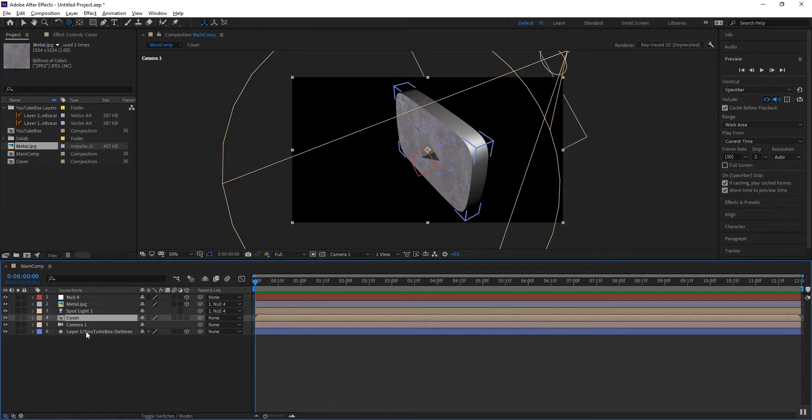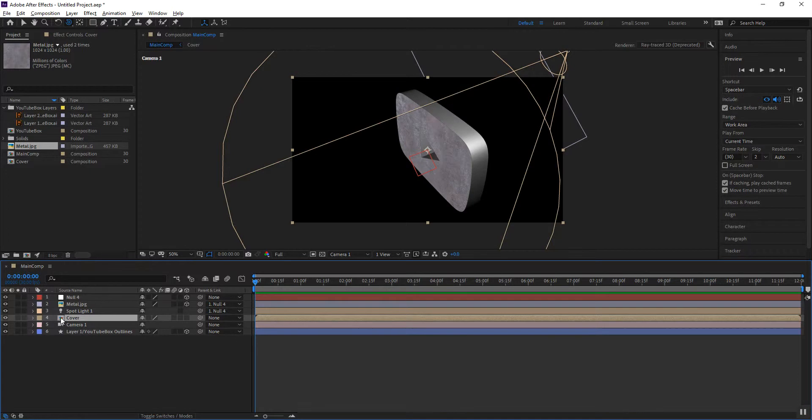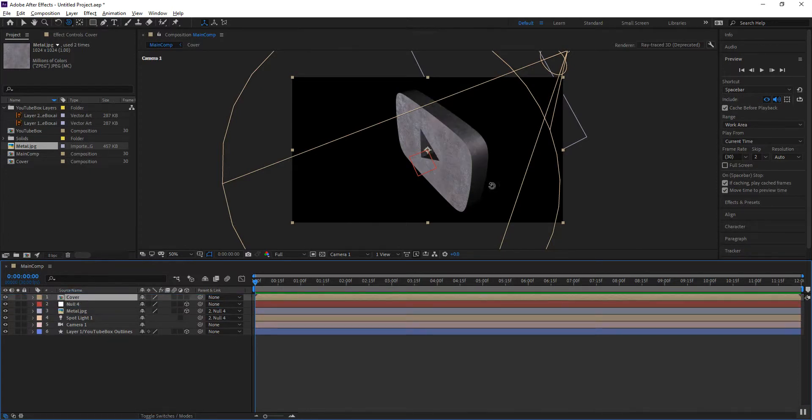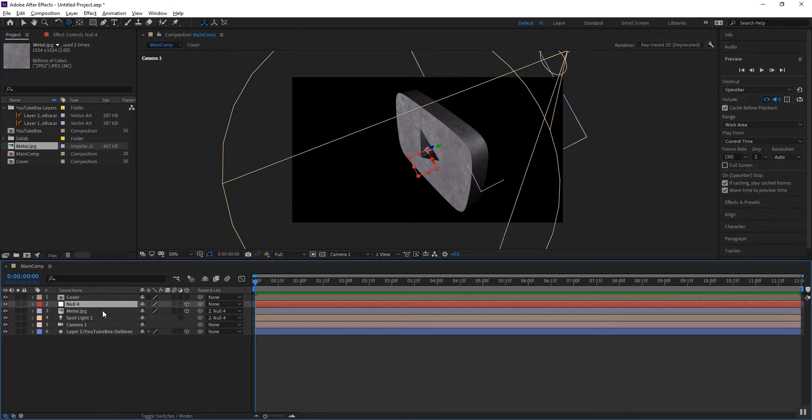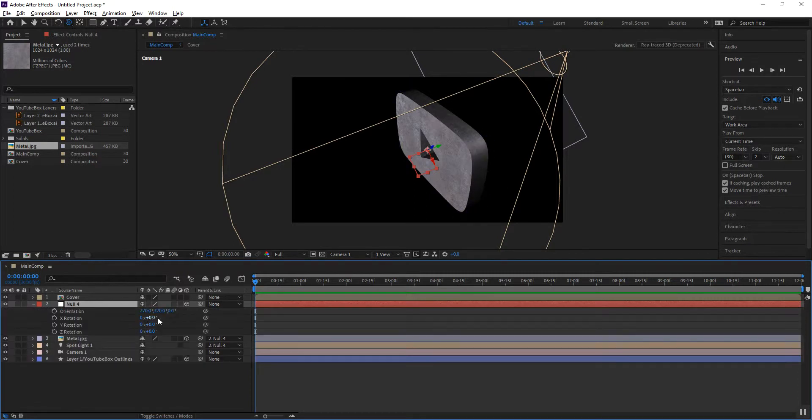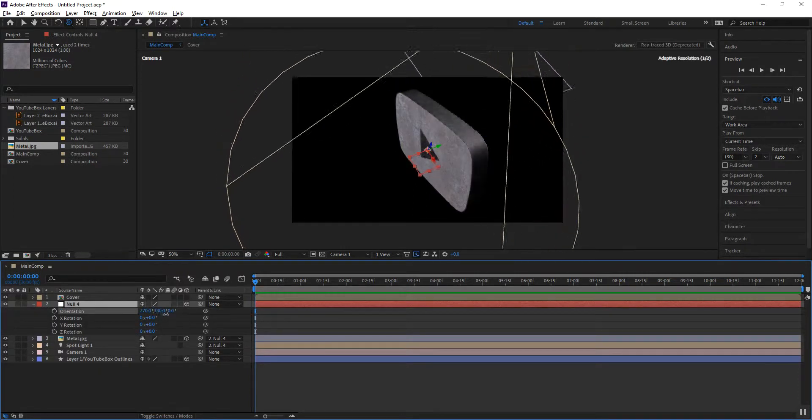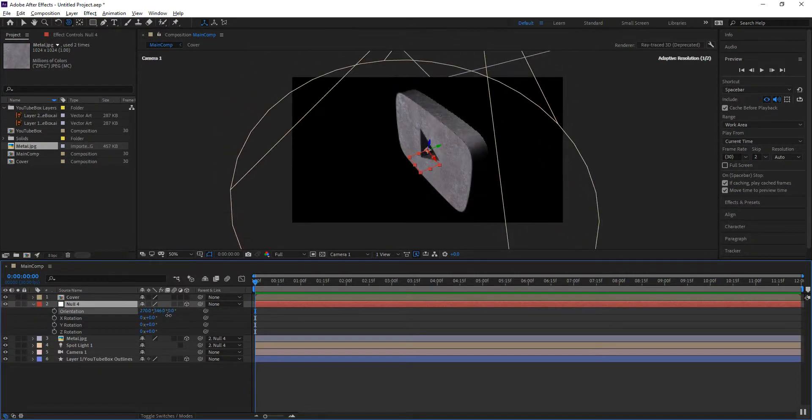So to turn that off, to be able to leverage the actual work that we just did, all we need to do is we need to make sure that that cover pre-comp is at the top of the stack. So if we place that at the top of the stack, we regain our texture. As you can see, we actually have the texture and everything else remains as we had worked it out.